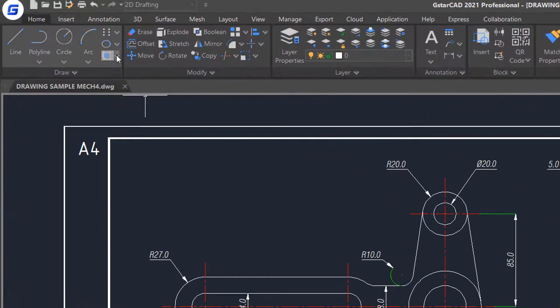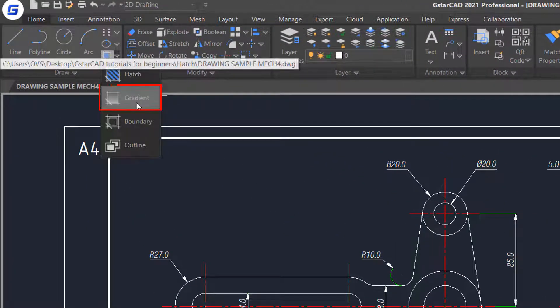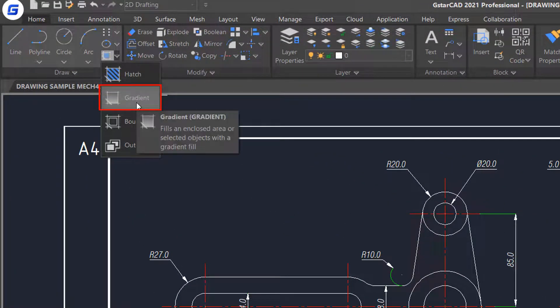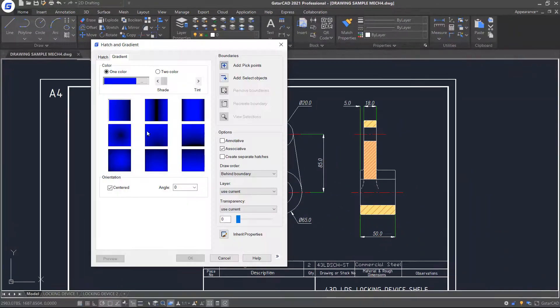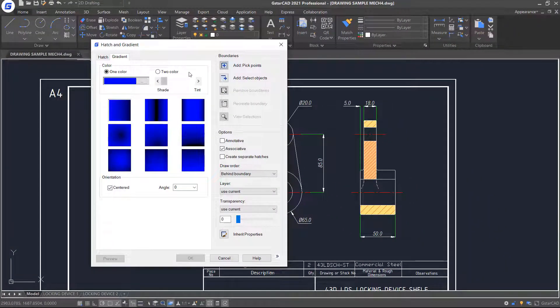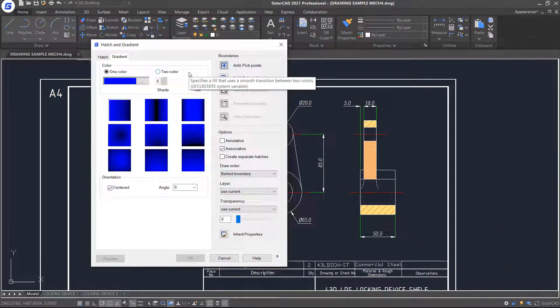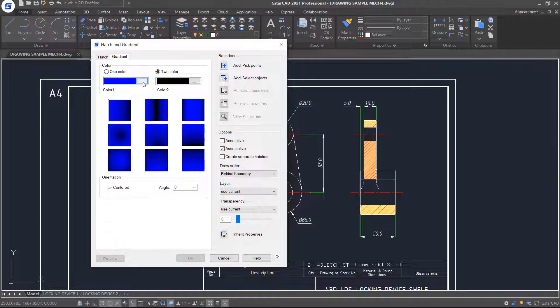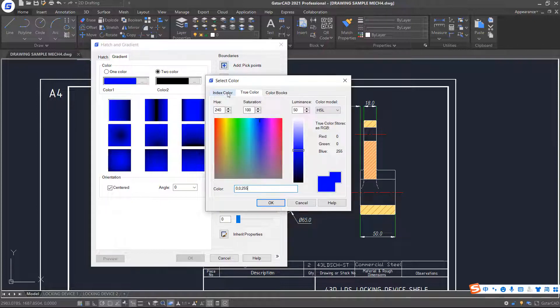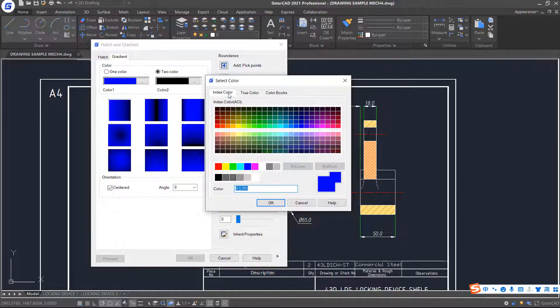Click Gradient command in the ribbon. This time, we are going to use a gradient pattern to add a decorative effect or a sterling effect to the objects. Select 2 color mode. For the first color, let's choose color index number 152.